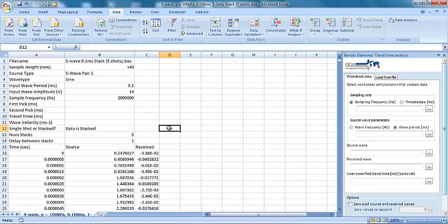Now that we have loaded the data into Excel, we can select the parameter values we require to run the analysis. The first of these is the sampling rate, which can either be in terms of sampling frequency or timestamp. In this case, I'm going to choose the sampling frequency.